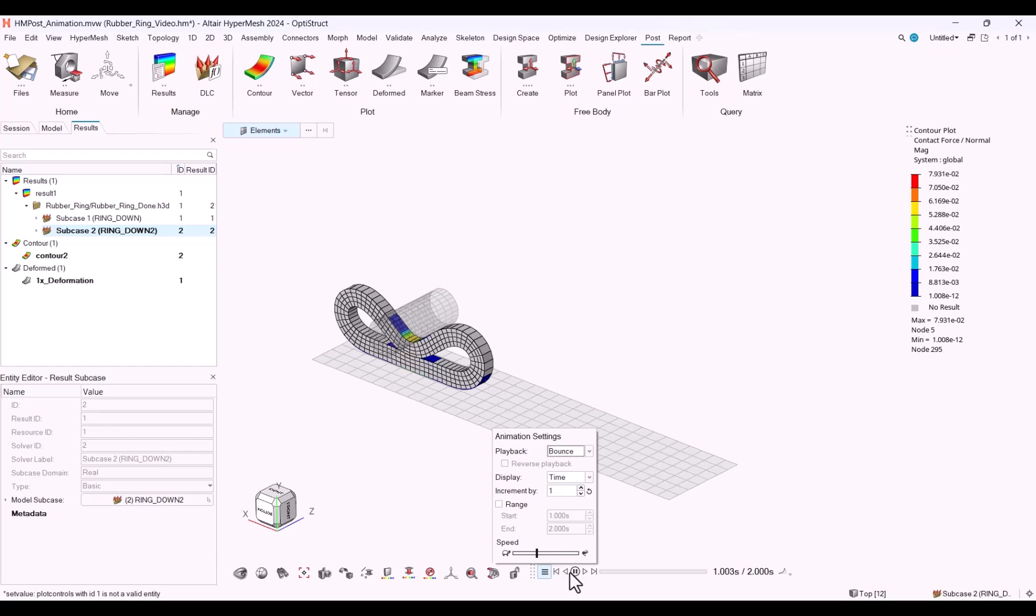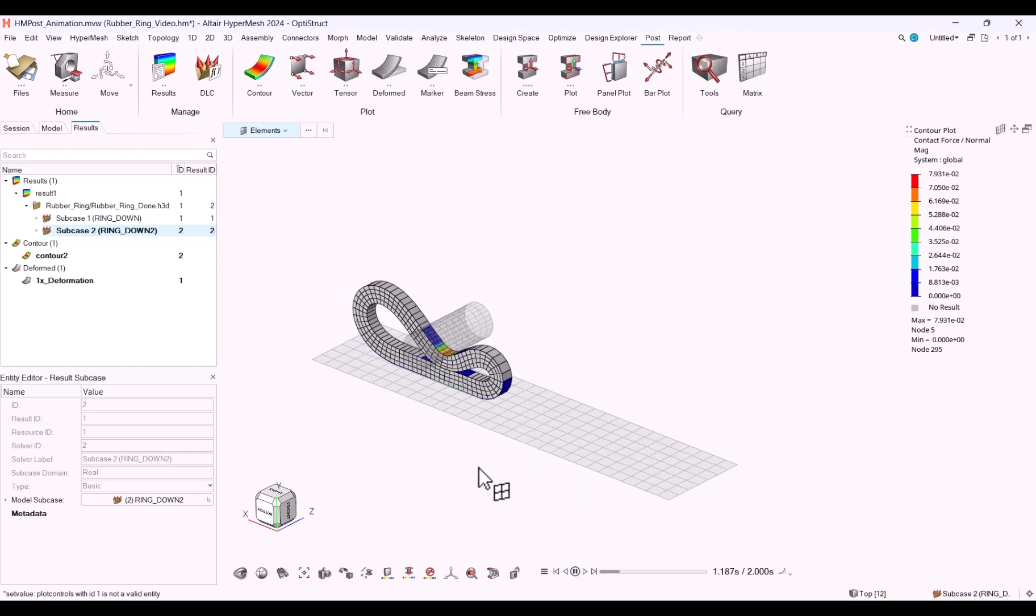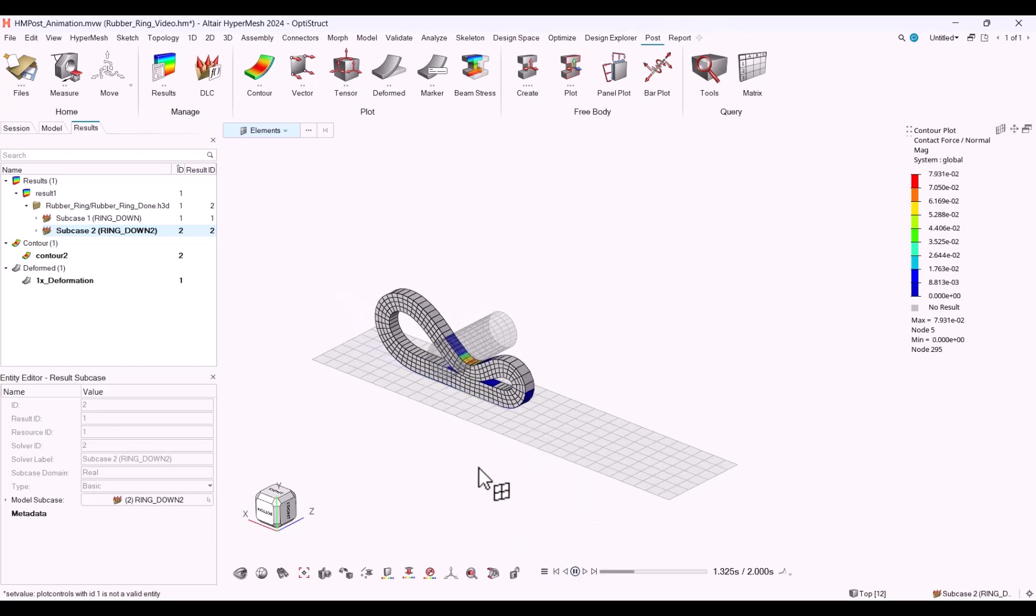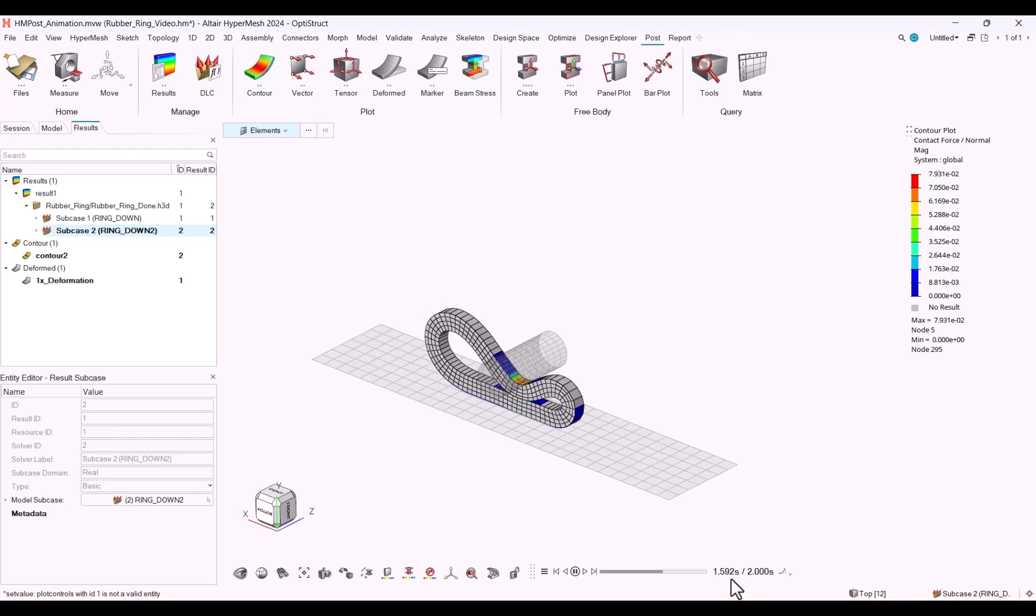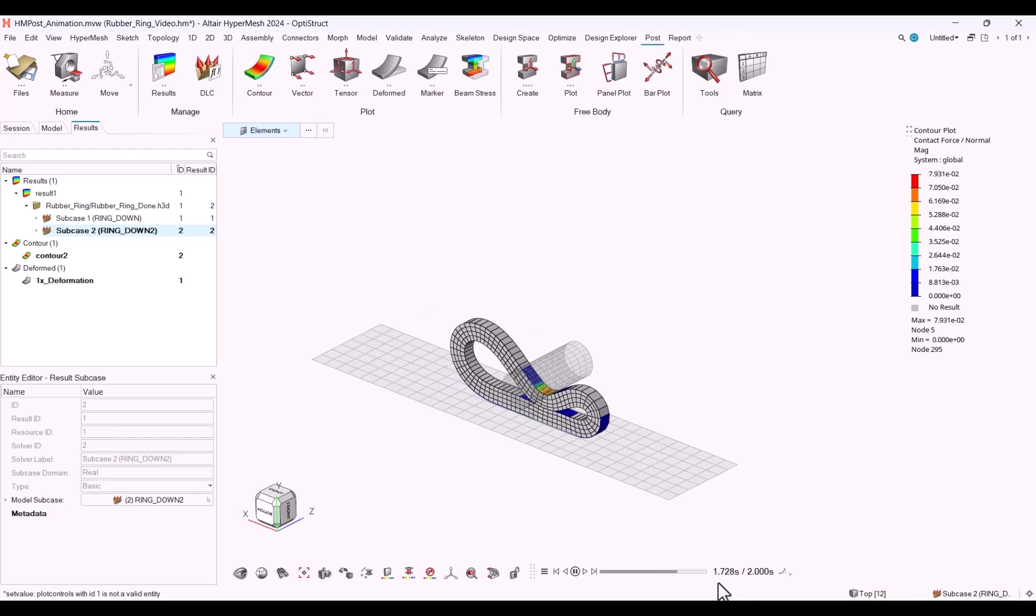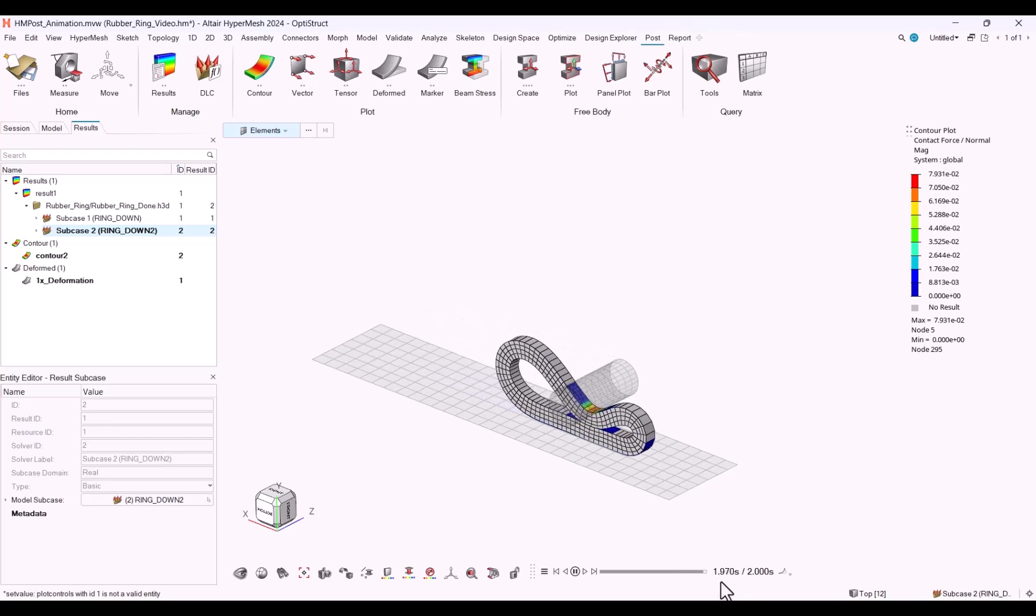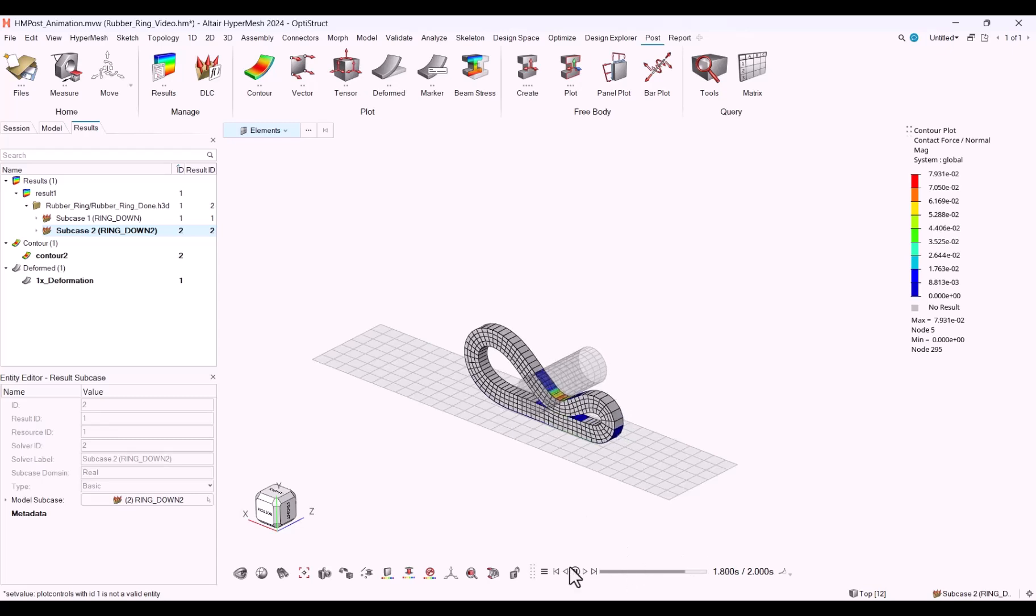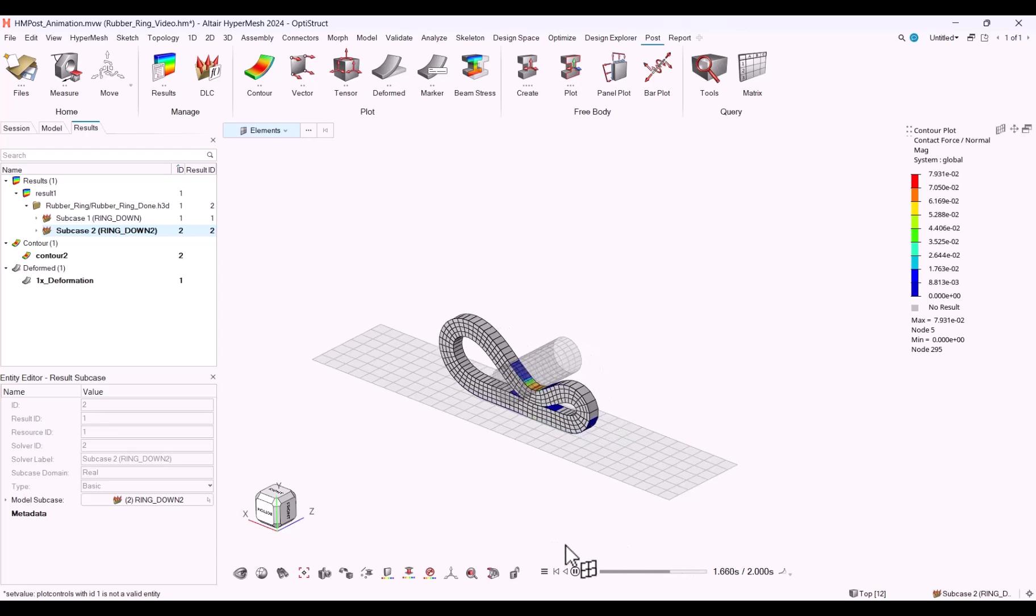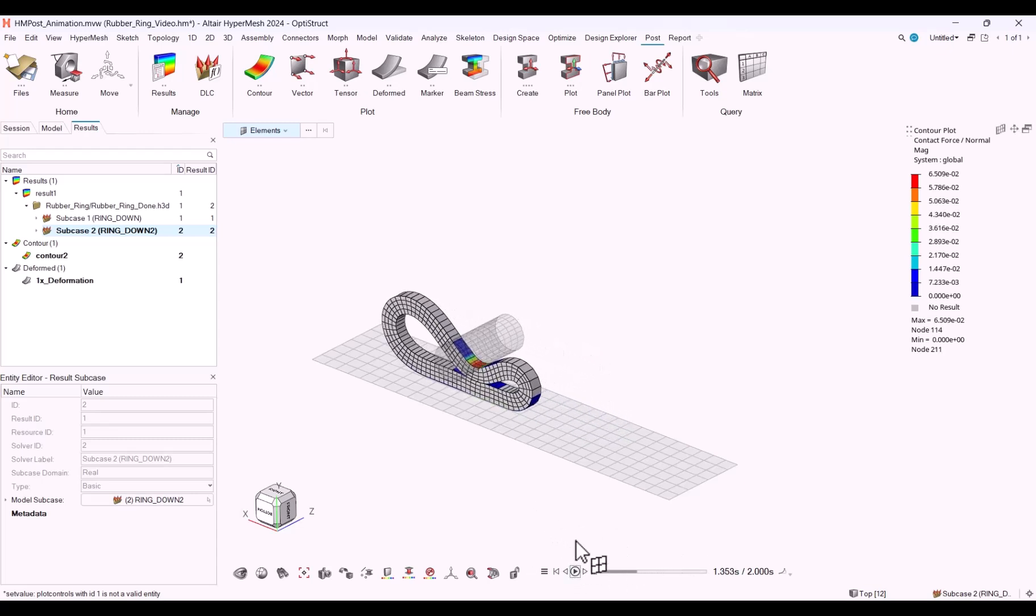You can see that the contour being updated live based on the time step. All right. This concludes the HyperMesh 2024 top 10 features. Thank you.